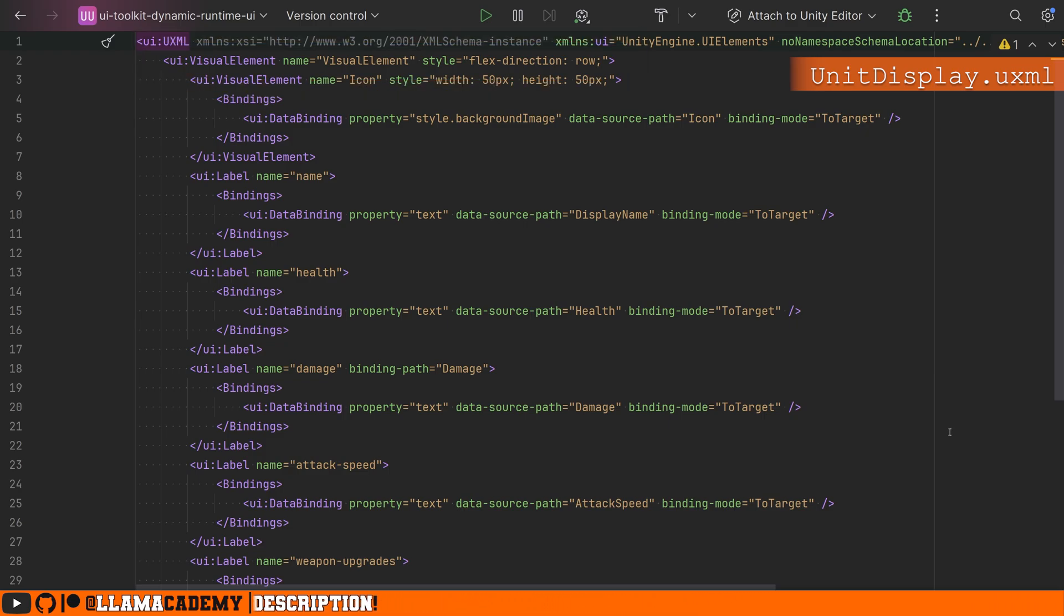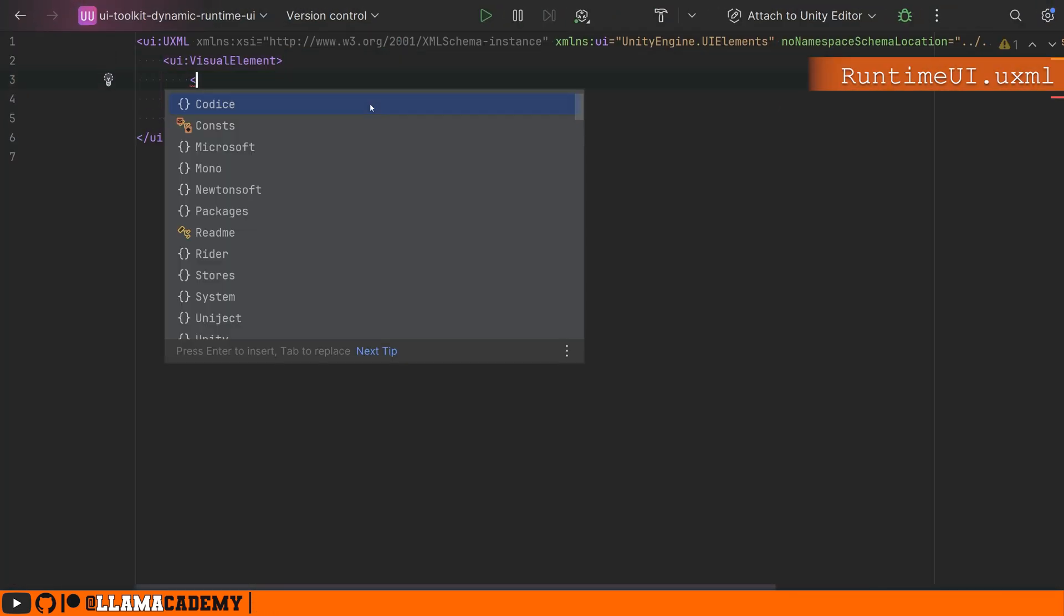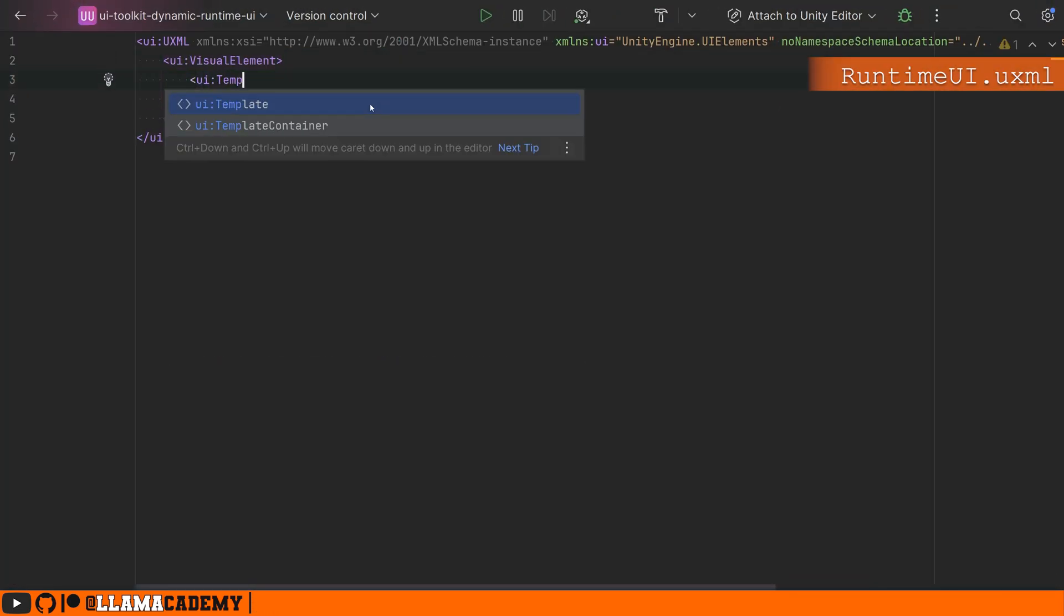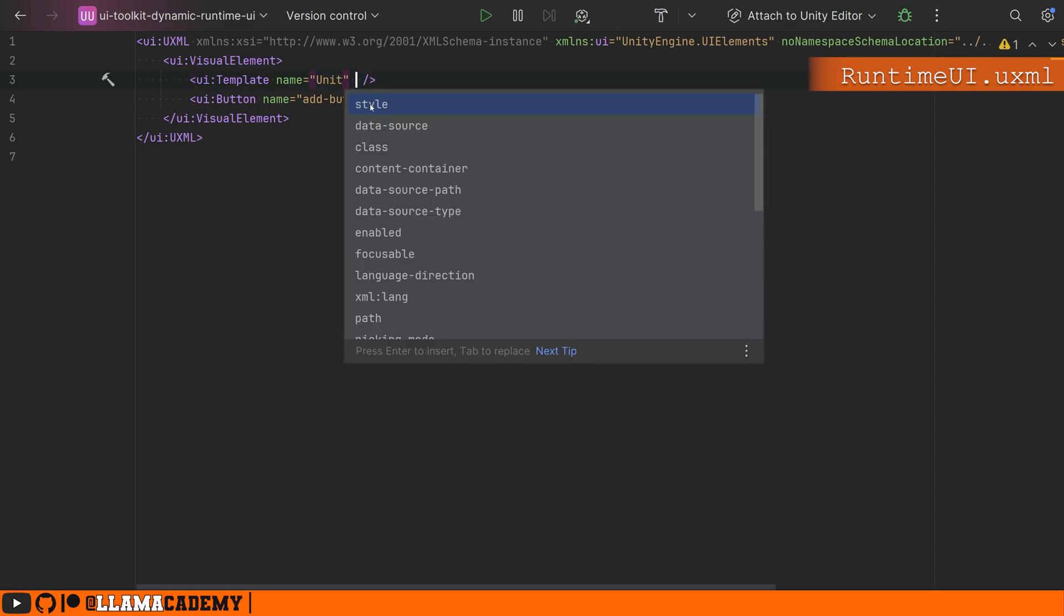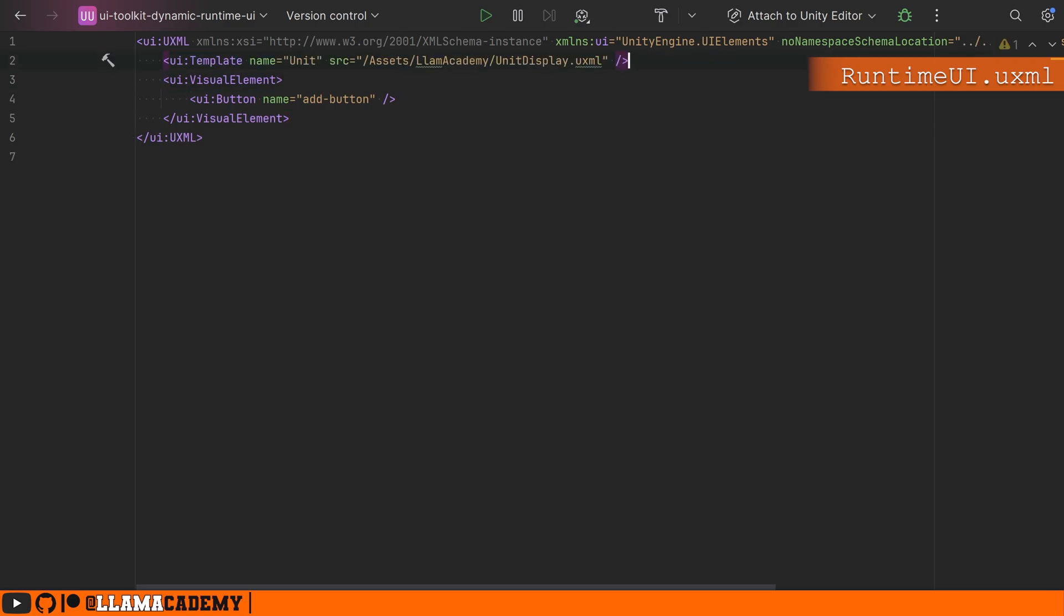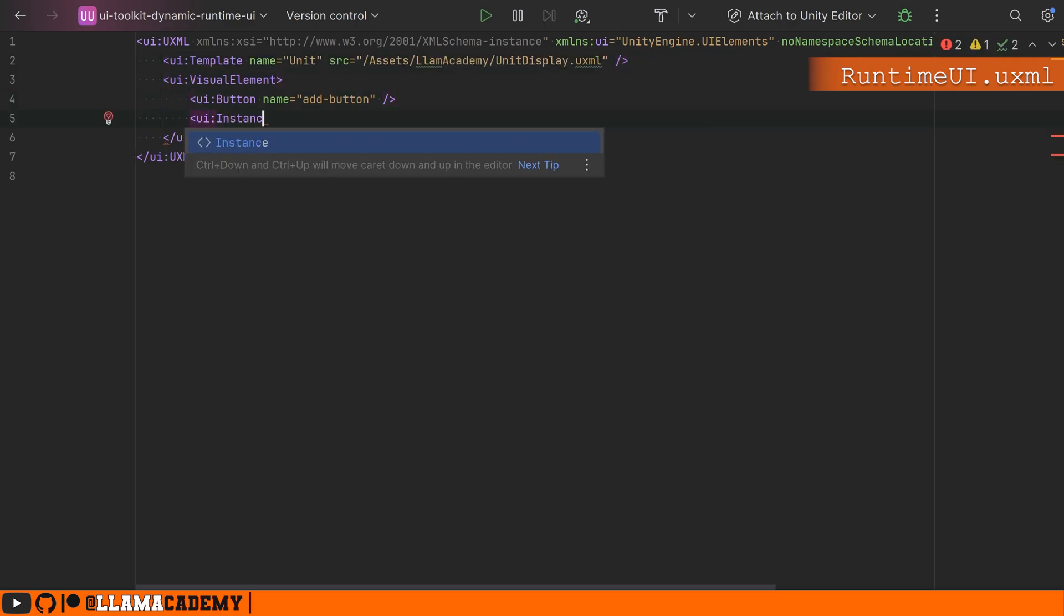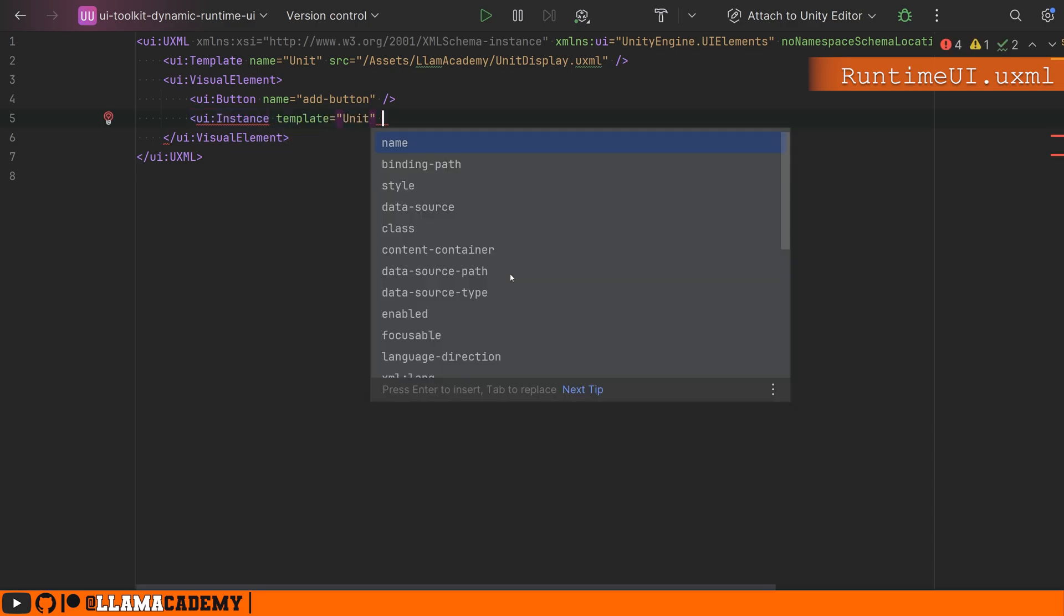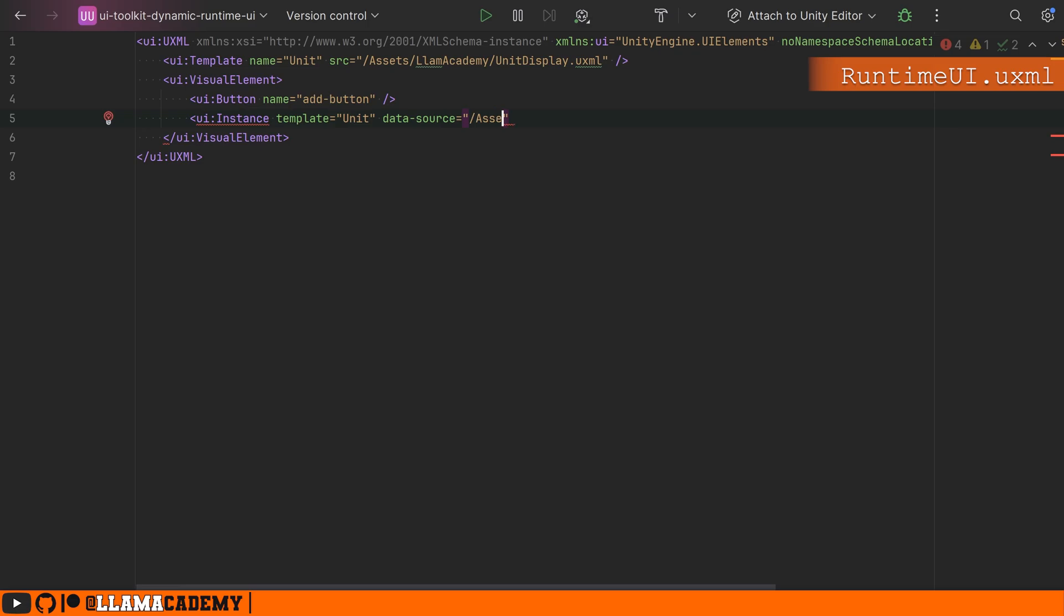So in another UXML document, maybe your runtime UI, you can define templates with a UI template tag. We just give it a name and then the source UXML that we want to use. And then we can use those repeatedly in our UI and then create instances of that template with UI:instance, providing a template name. It's the name that we gave it and we can bind our data source at this level data source equals and then whatever asset that we'd like.